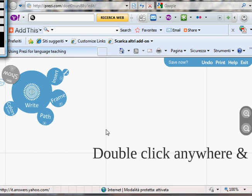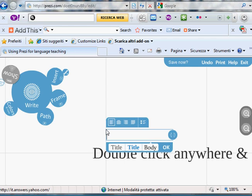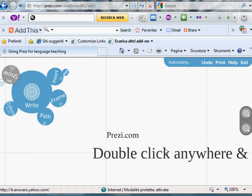So, to begin, you simply double click and you write. So, our presentation this morning is about how to use Prezi, which you can find at prezi.com. Okay, this is the title. And I like that.